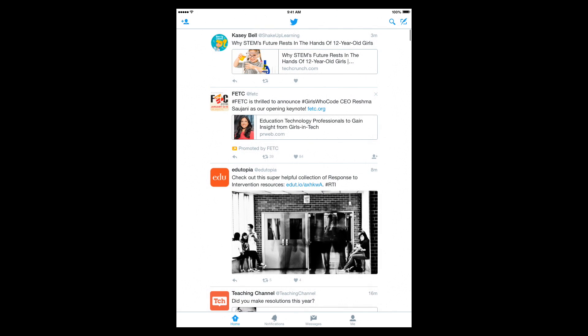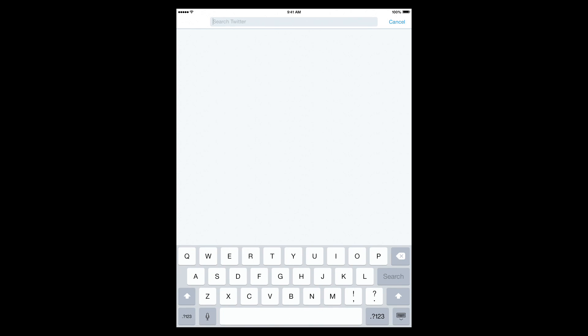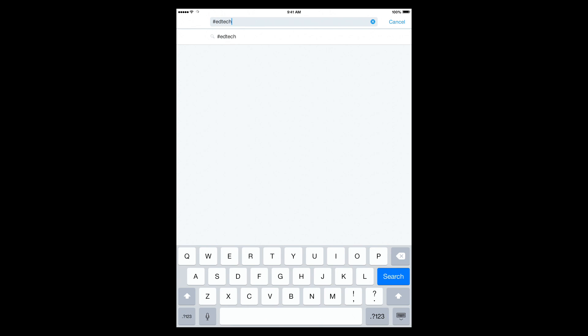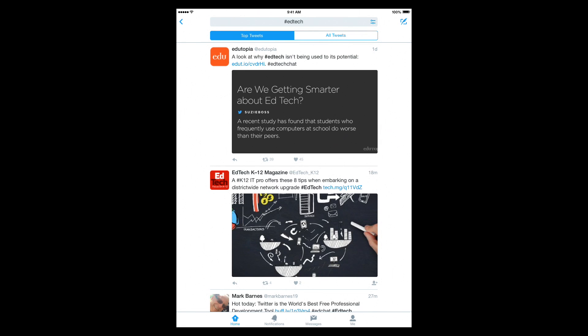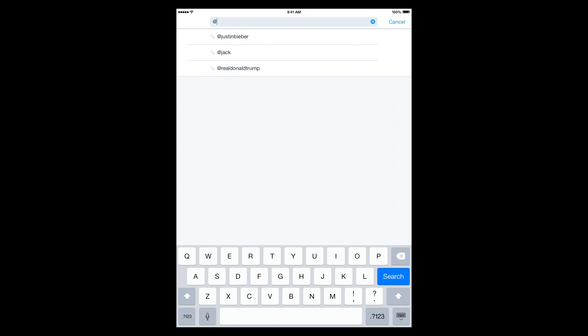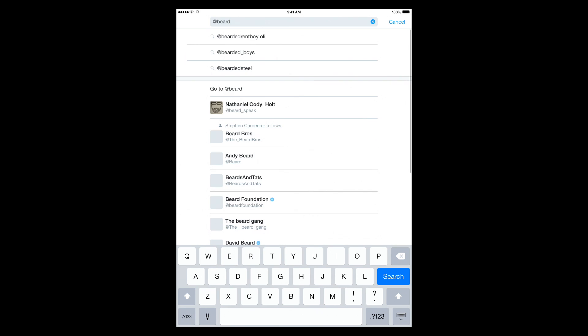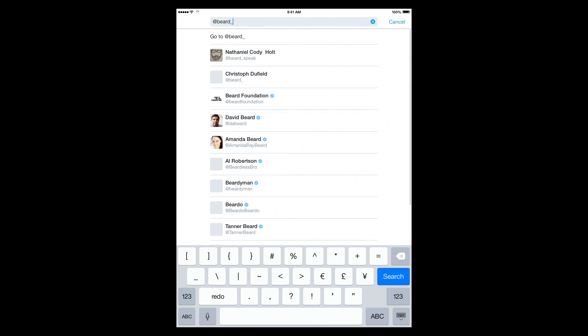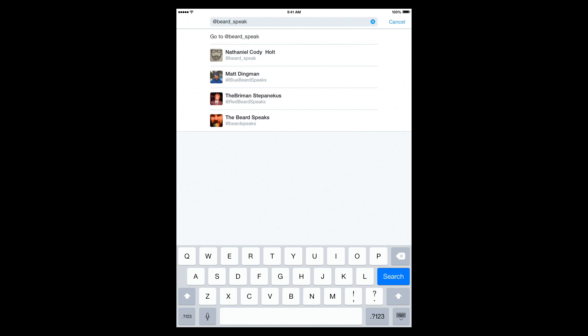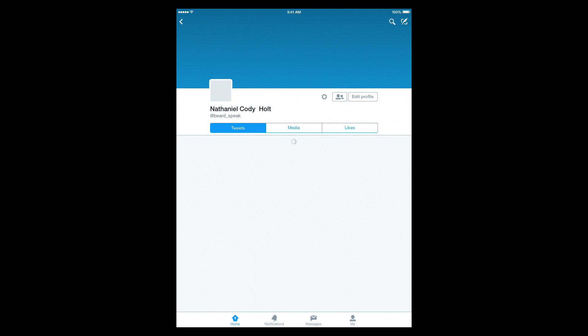Over in the top right corner, you have the search icon, so you can search either a hashtag, such as EdTech, and find tweets that are related to that hashtag. You can also search people by using the at symbol and find a person you're looking for, like myself, for example.